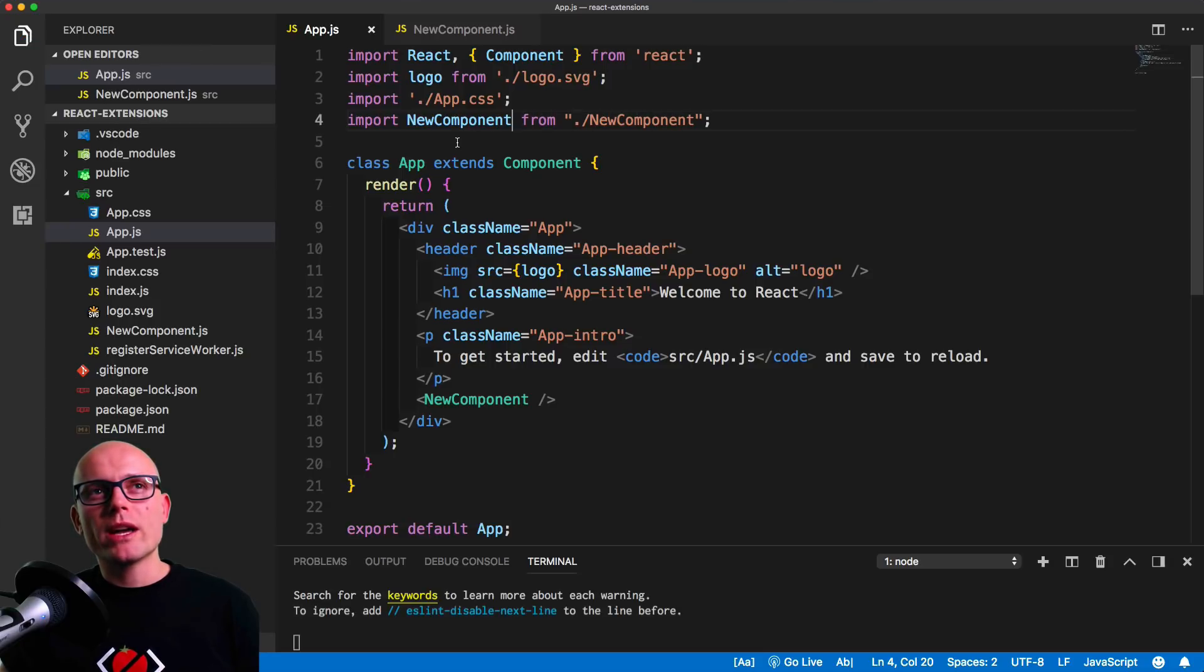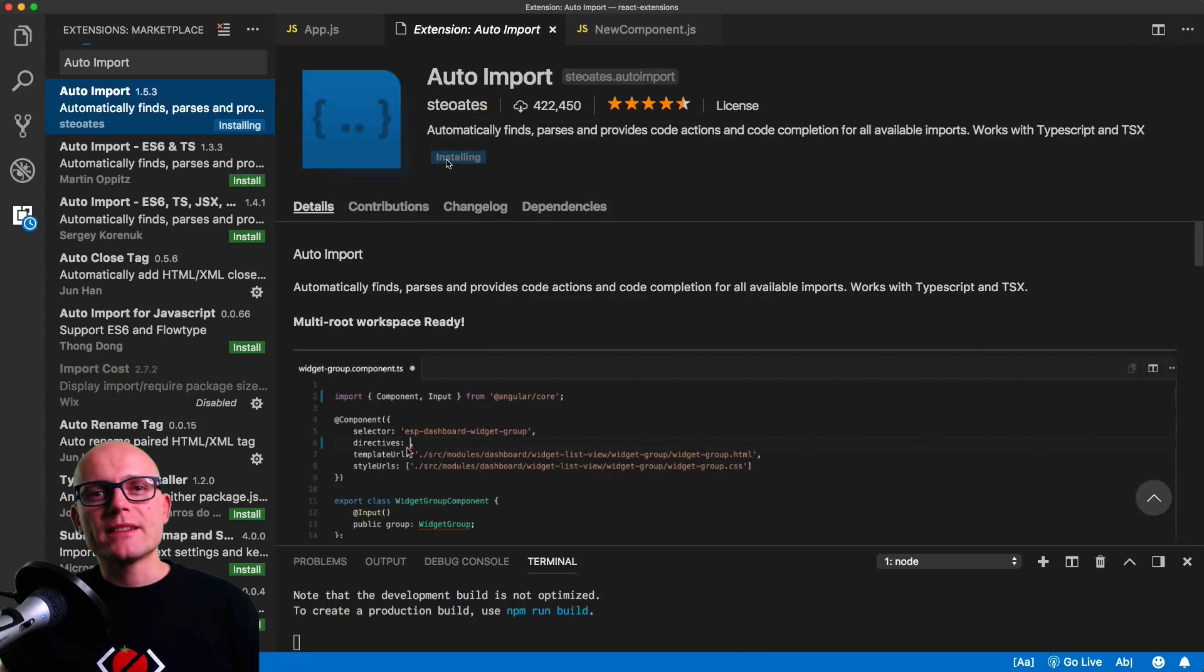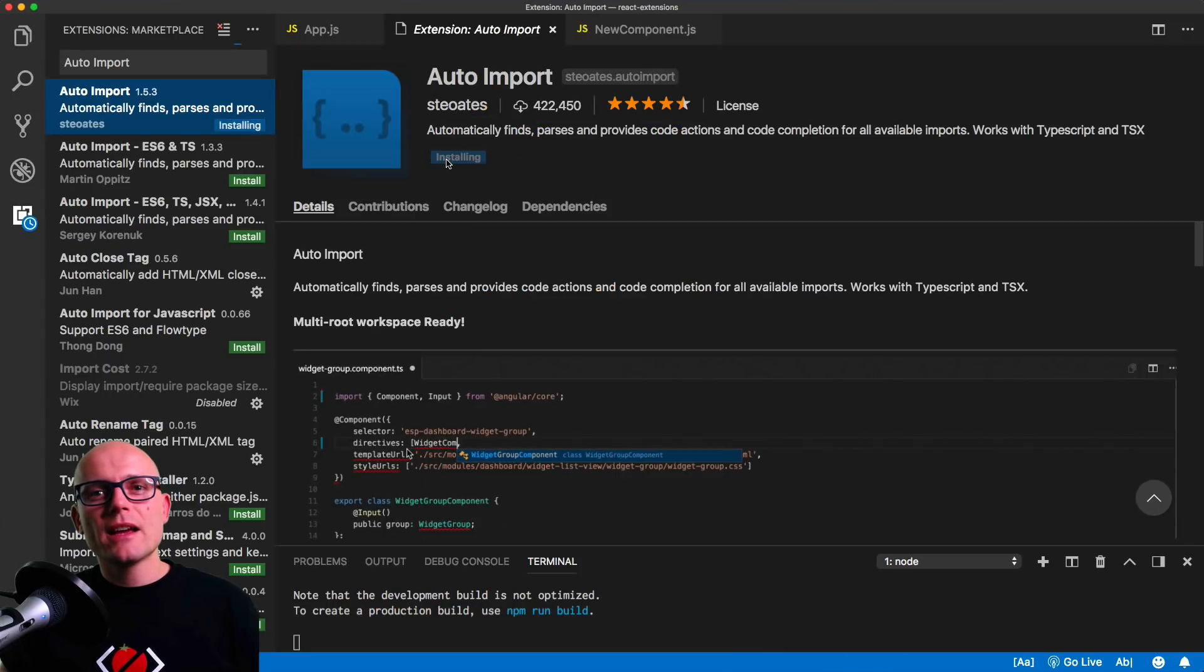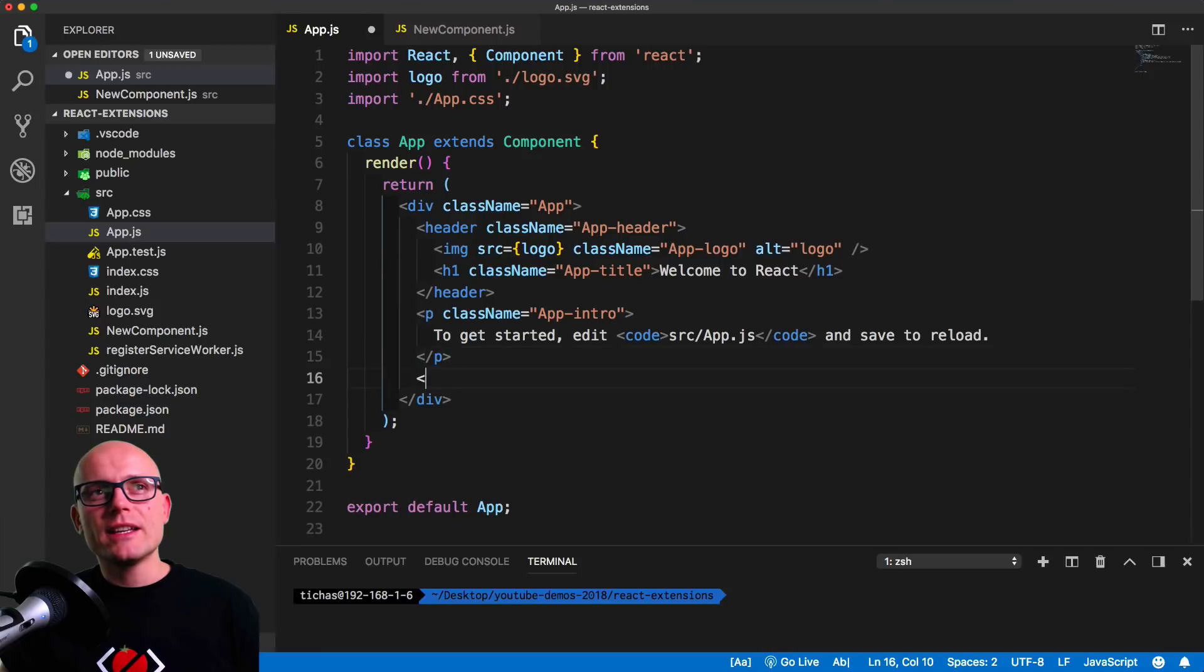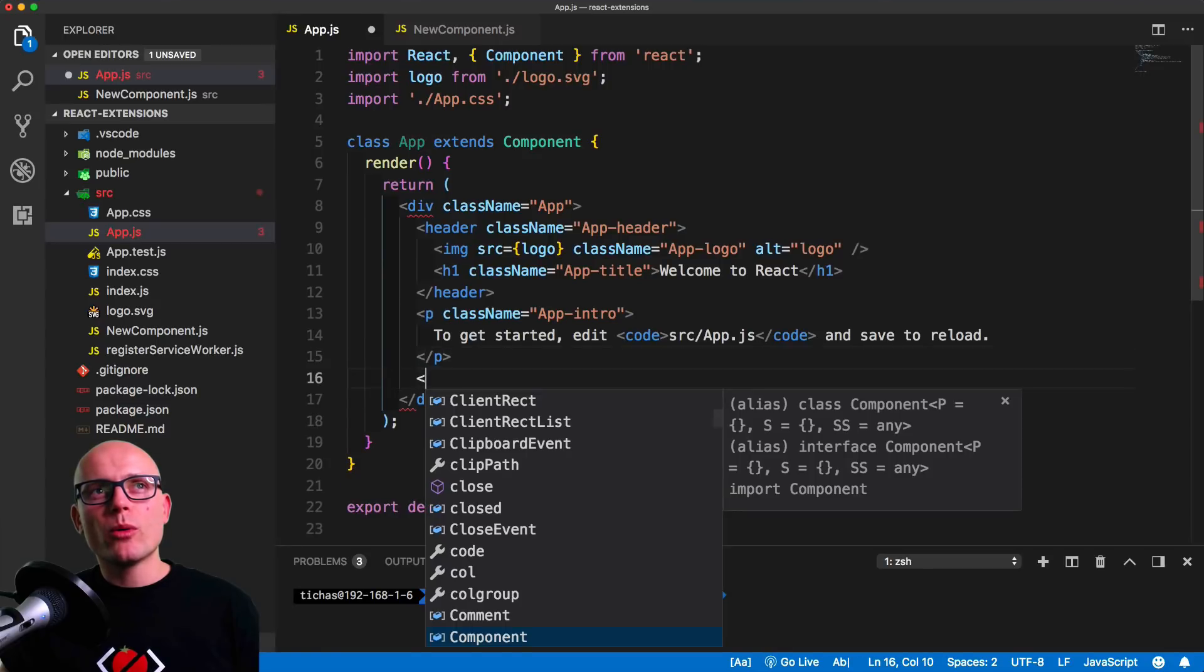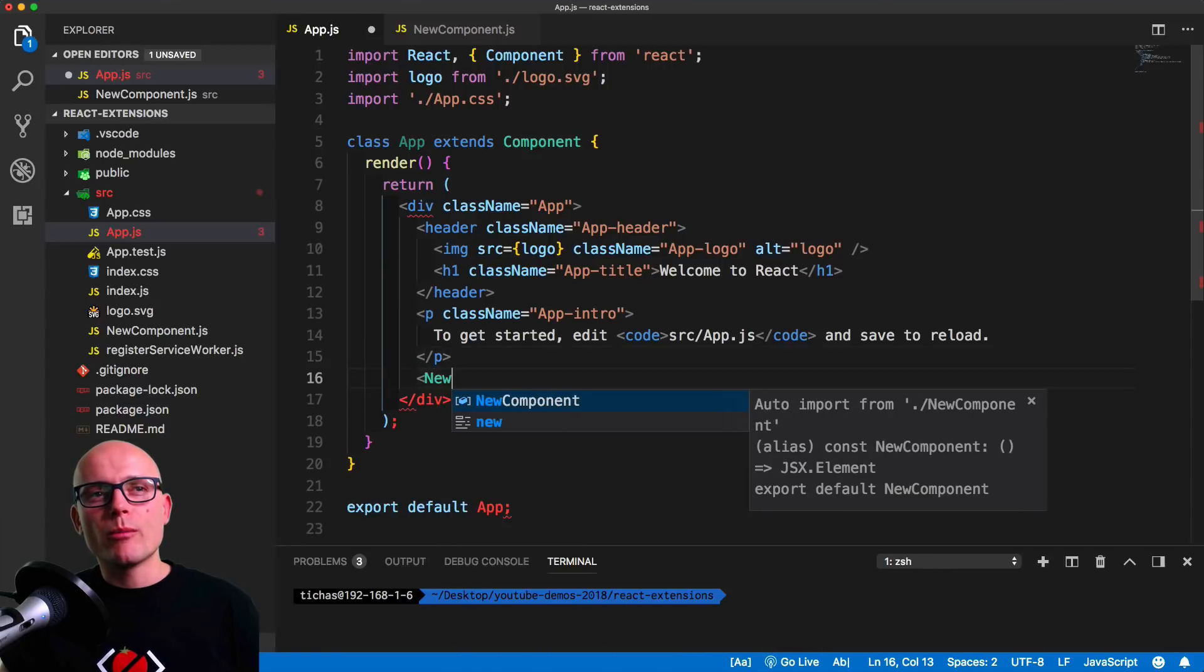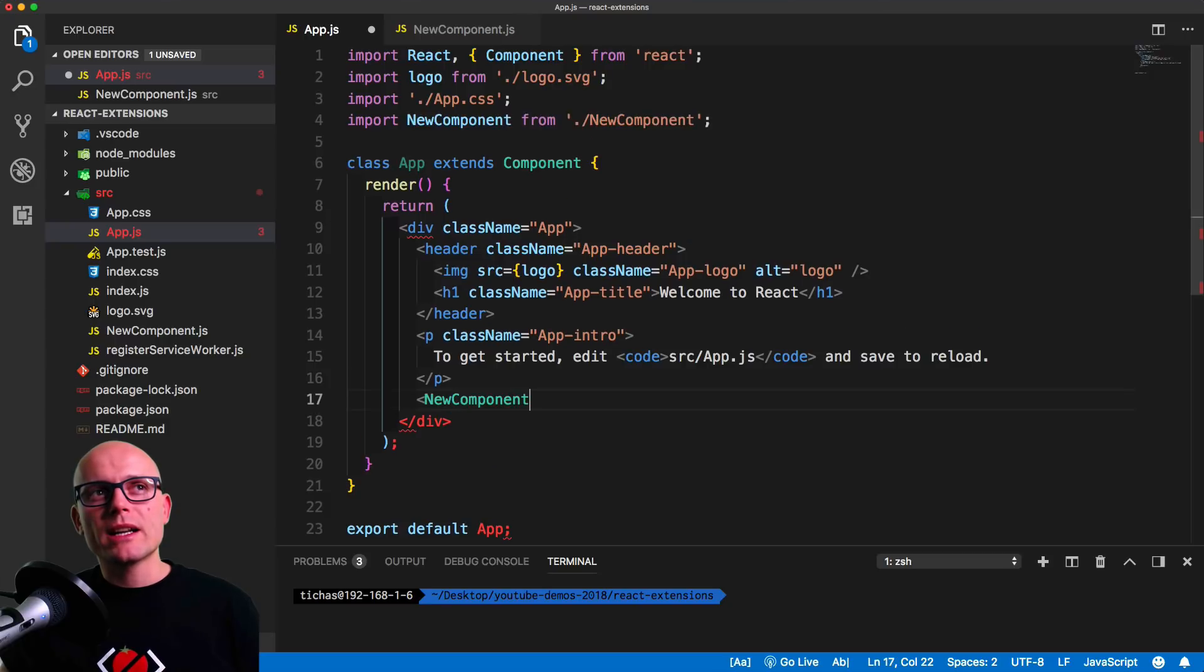This now works, but we made the error and there is a better way how to import components. That's exactly what the next extension does - it auto imports our modules.